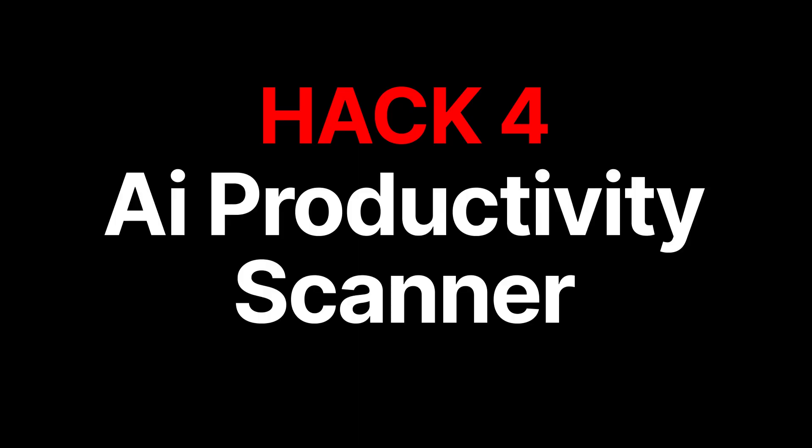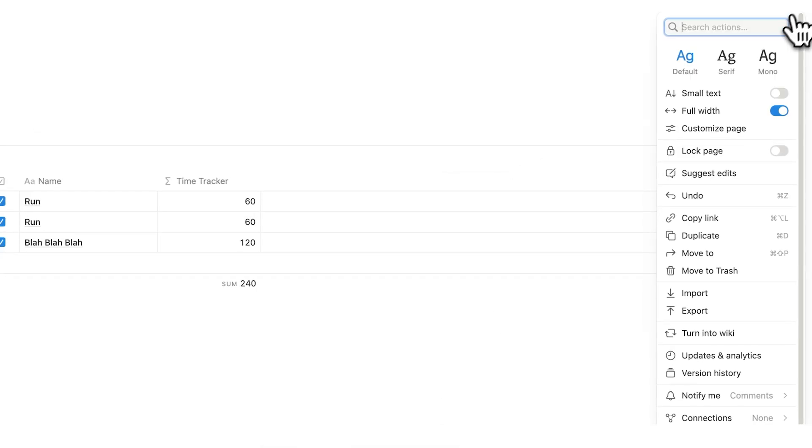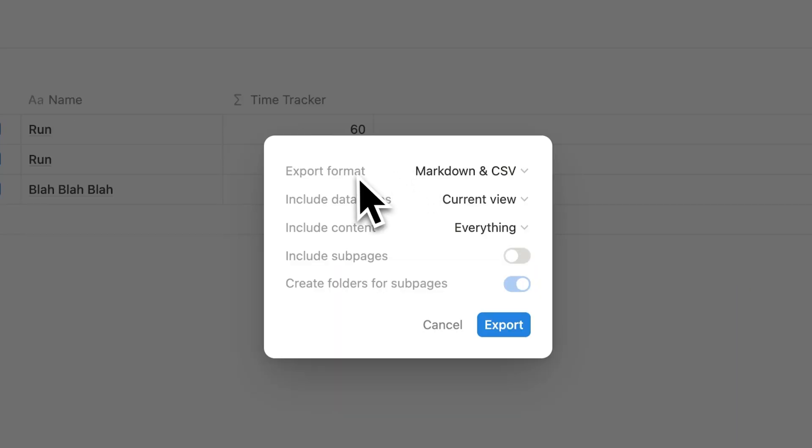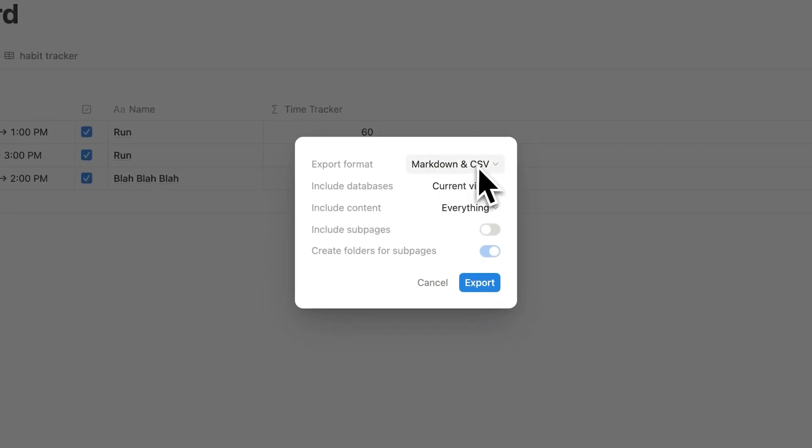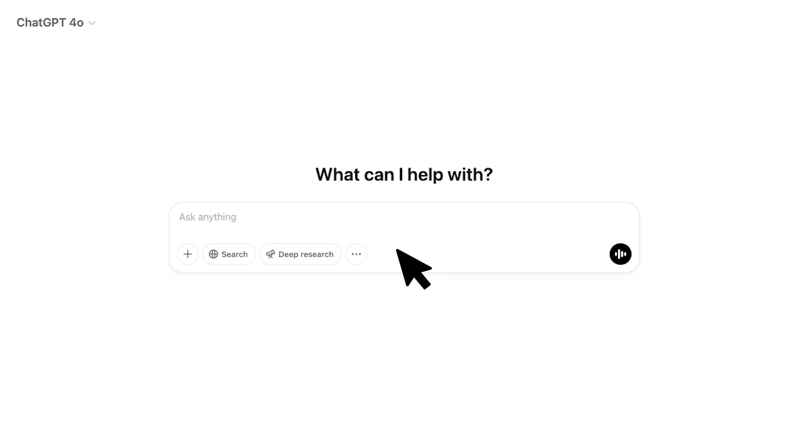After you have at least one week's worth of time tracking data, what you'll do is go up here and click on these three dots. And here, what you're going to do is click on export. And what you'll do is export this format as Markdown in CSV. Now upload this CSV to ChatGPT.